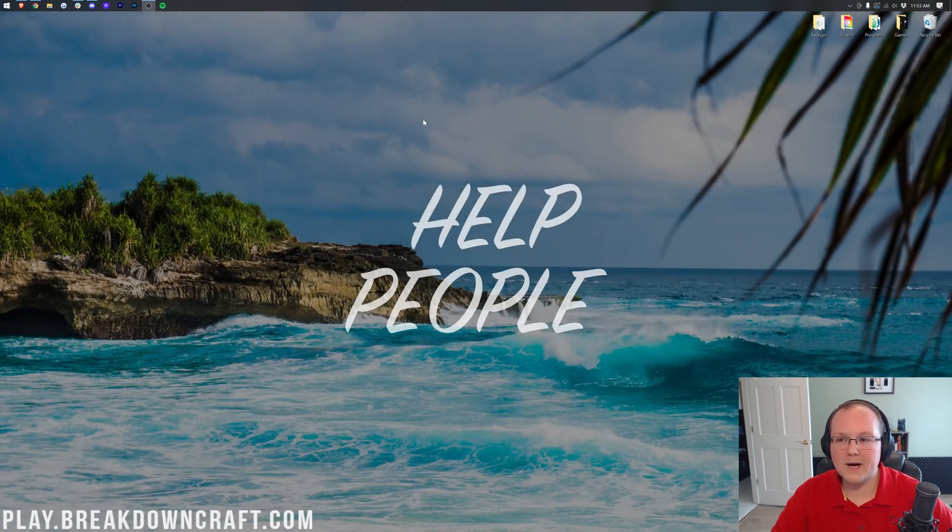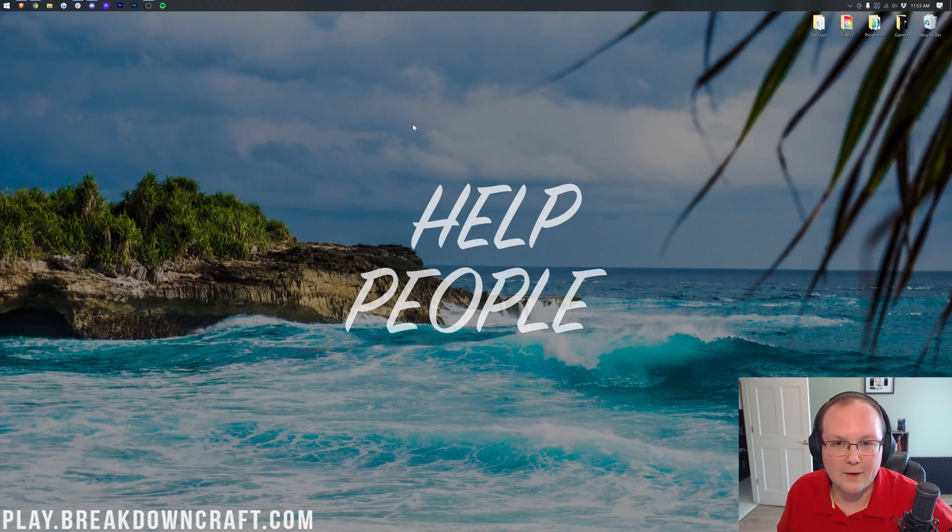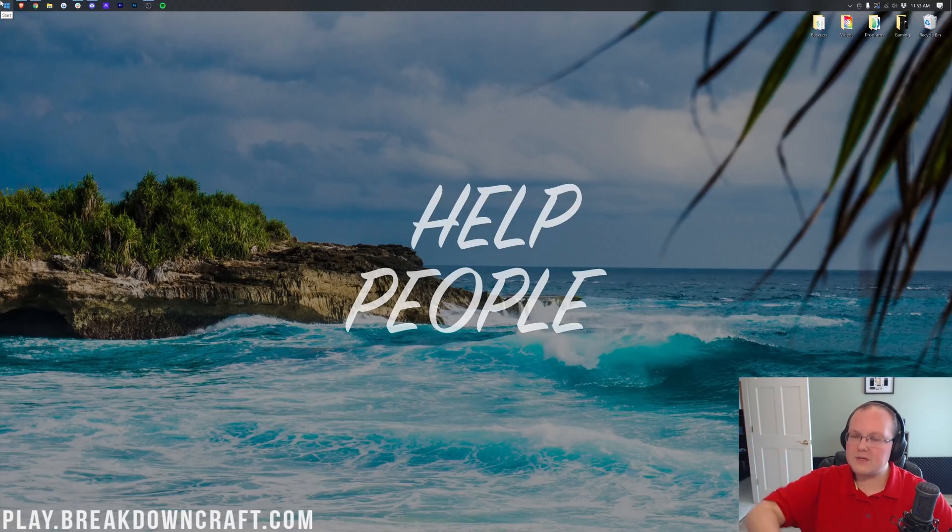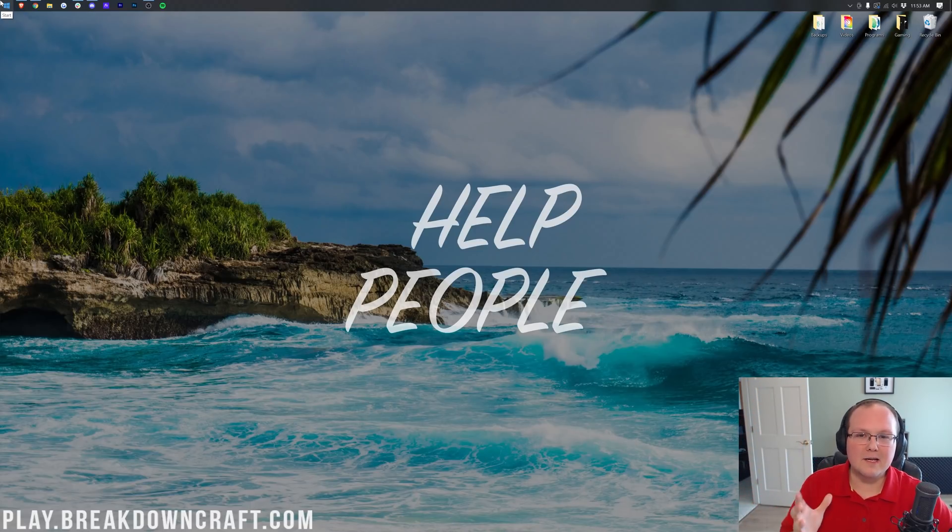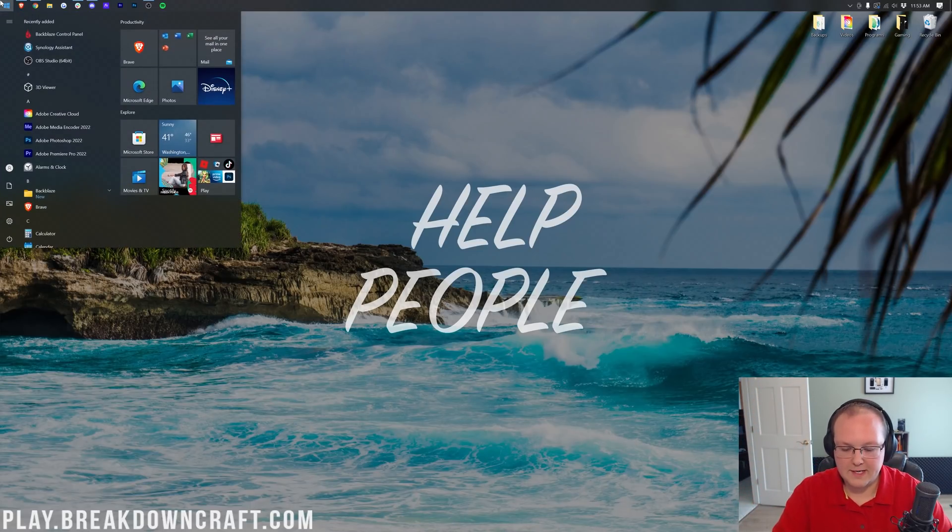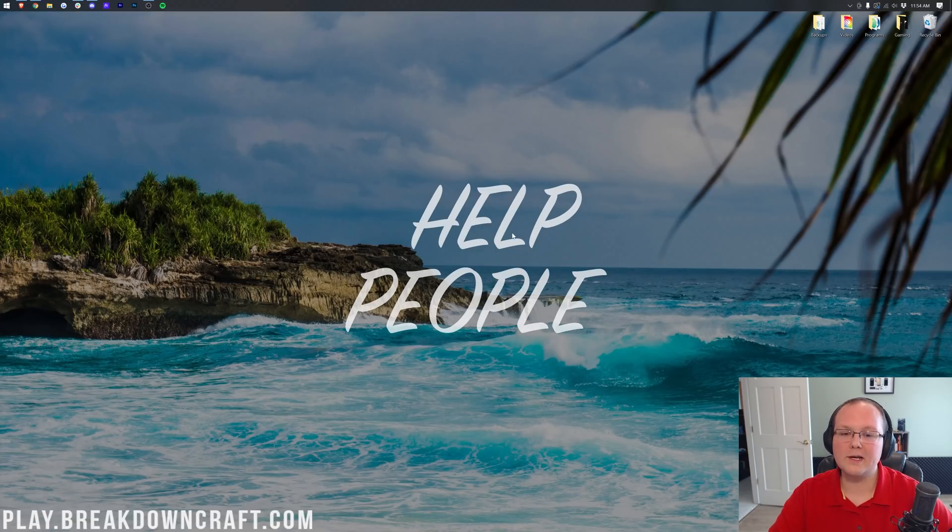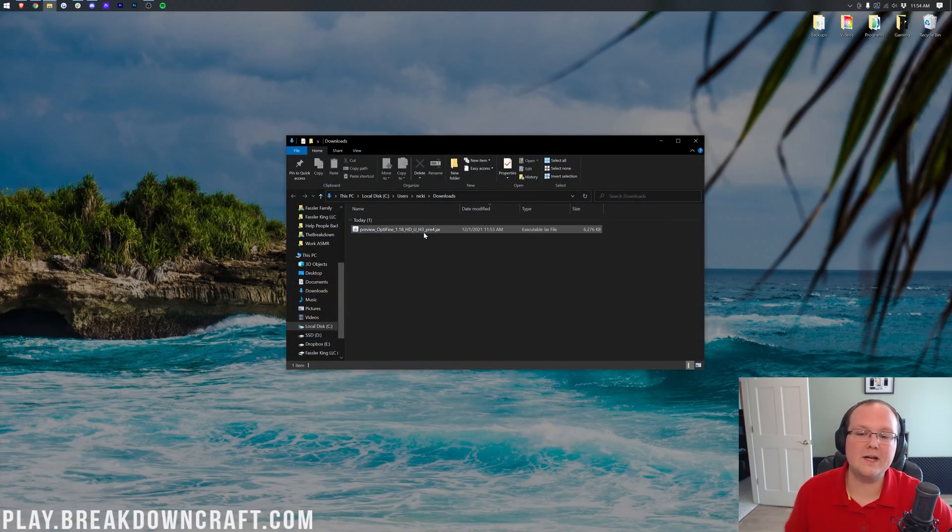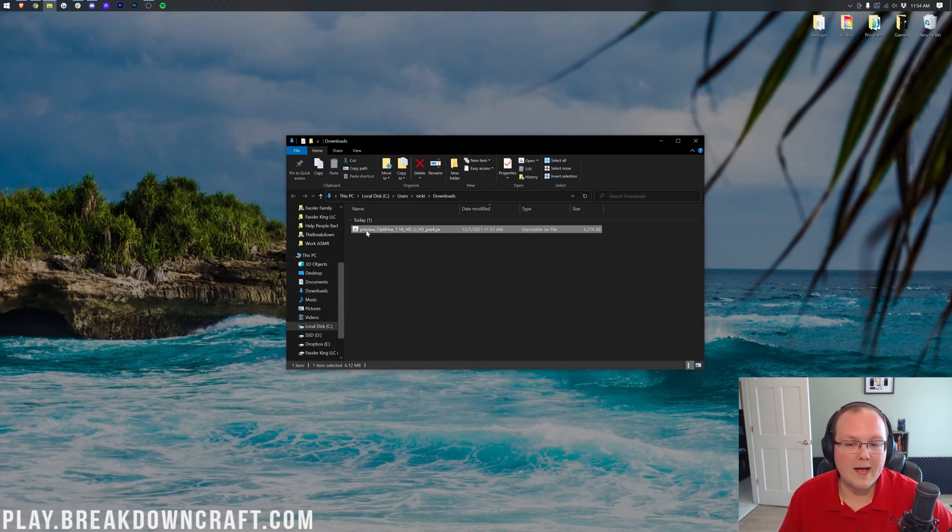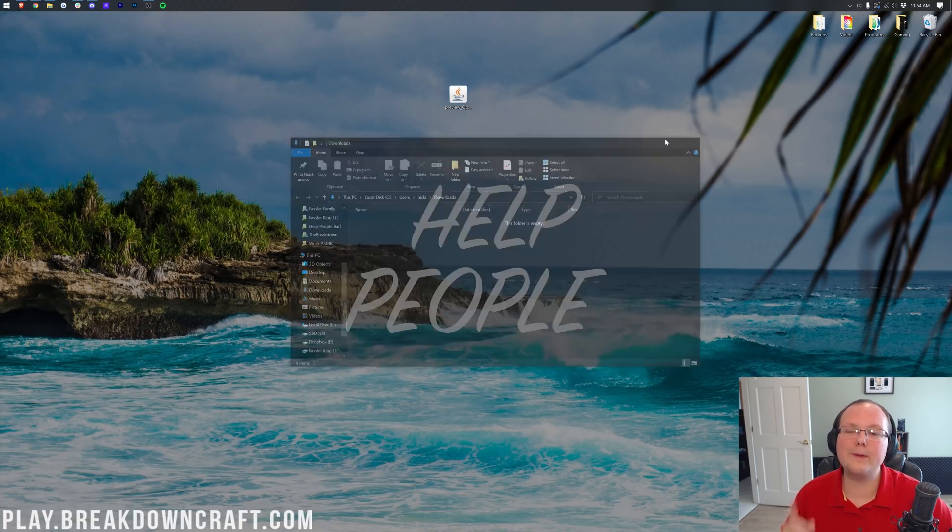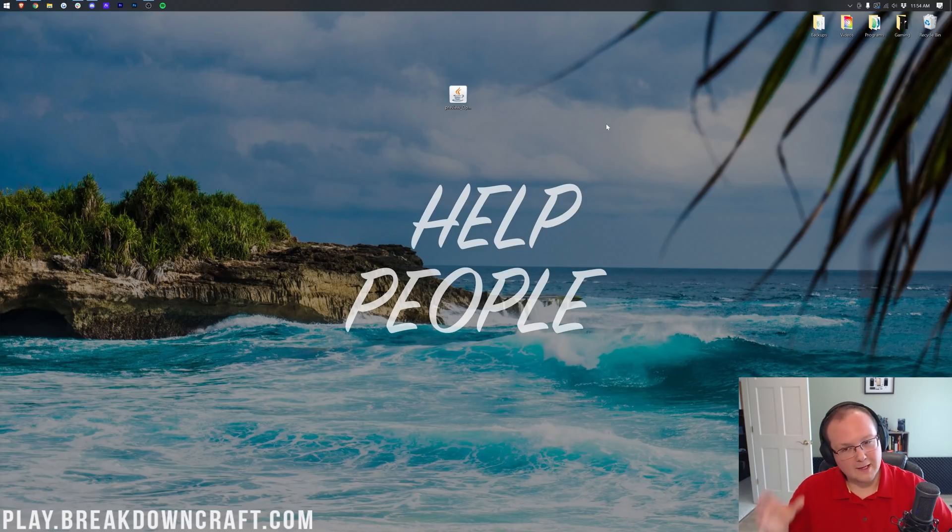Now, we can go ahead and minimize our browser, and we need to get the Optifine file we downloaded. To do that, click the little Windows icon, probably in the bottom left of your screen, and then type in downloads. You have this downloads file folder here. Click on that, and in here you will find Optifine. Go ahead and drag this to your desktop.